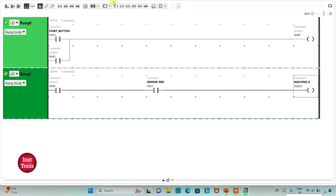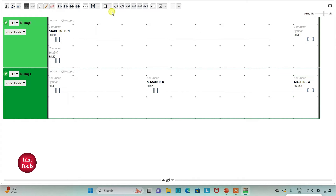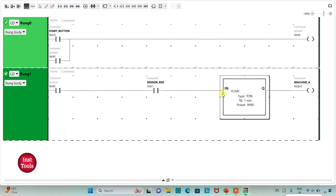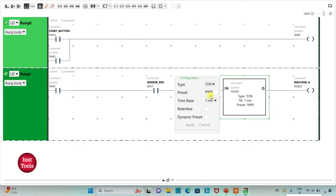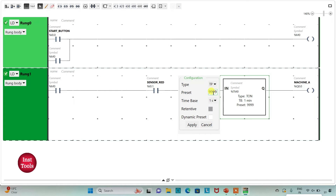For machine A to operate for 10 seconds, I will use a TP timer that gets activated when the sensor detects red color. I will change the time base to 1 second and the preset value to 10, then click Apply.